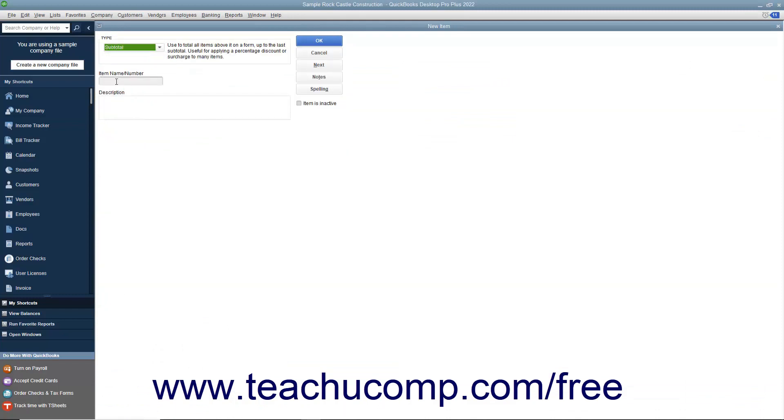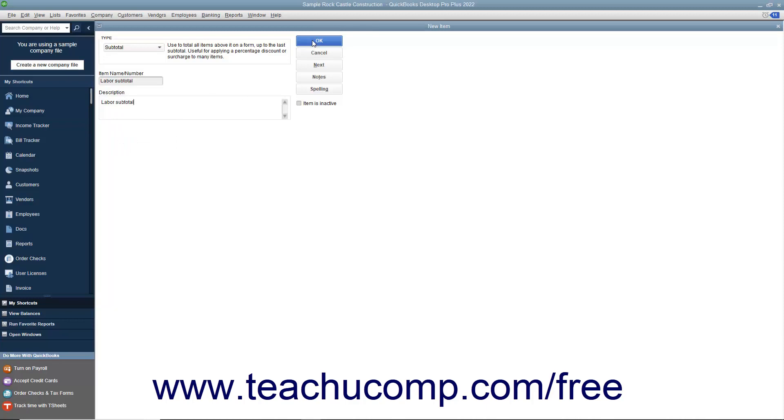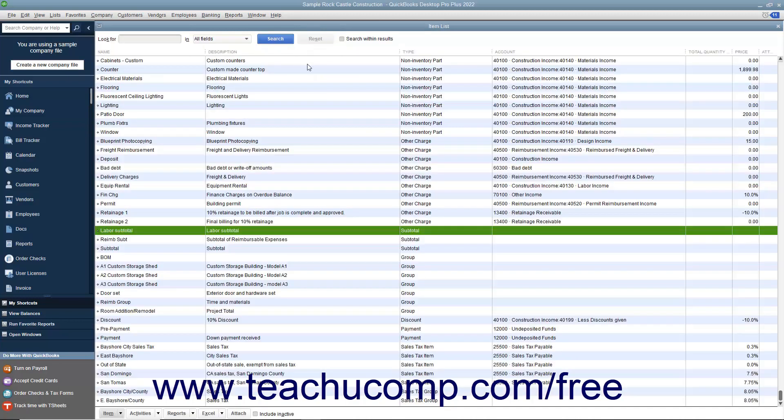Then enter a name for the subtotal into the item name/number box. Then enter a description of the subtotal to display in invoices and sales receipts into the description field. After you have created the subtotal item, click the OK button to save the item into the item list.